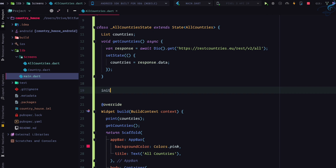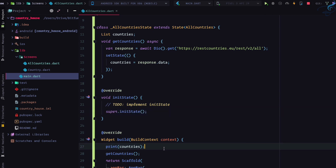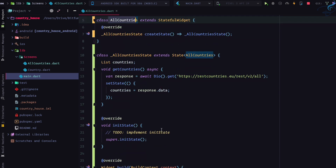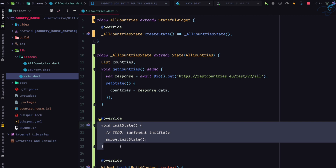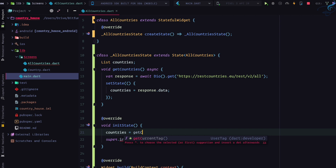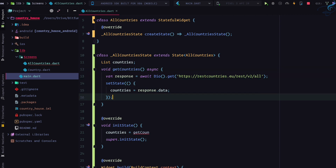We're going to use initState. This means whenever the build function is going to run — or whenever the AllCountries widget is created — this initState function runs before everything. So I'm going to call 'countries = getCountries()'. But Android Studio isn't giving any suggestions because we declared getCountries as void, meaning it doesn't return anything. We need it to return something — specifically, we want to return 'response.data'.